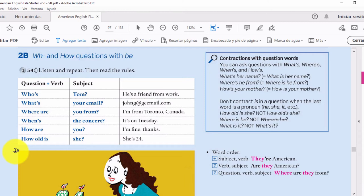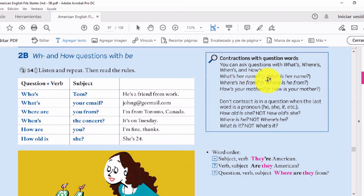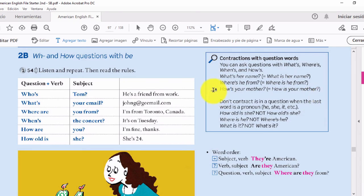Ahora vamos a ver algunas indicaciones. For example, you can ask questions with what, where, when, and how. Example: what's her name? / where is he from? / how is your mother? Lo que dice aquí es que puedes hacer preguntas con ¿qué es?, ¿cuál es?, ¿dónde es?, ¿cuándo es?, ¿cómo es? Por ejemplo: what's her name — es lo mismo que decir 'what is her name' — estamos usando contracciones. ¿De dónde eres? y ¿cómo está tu madre?